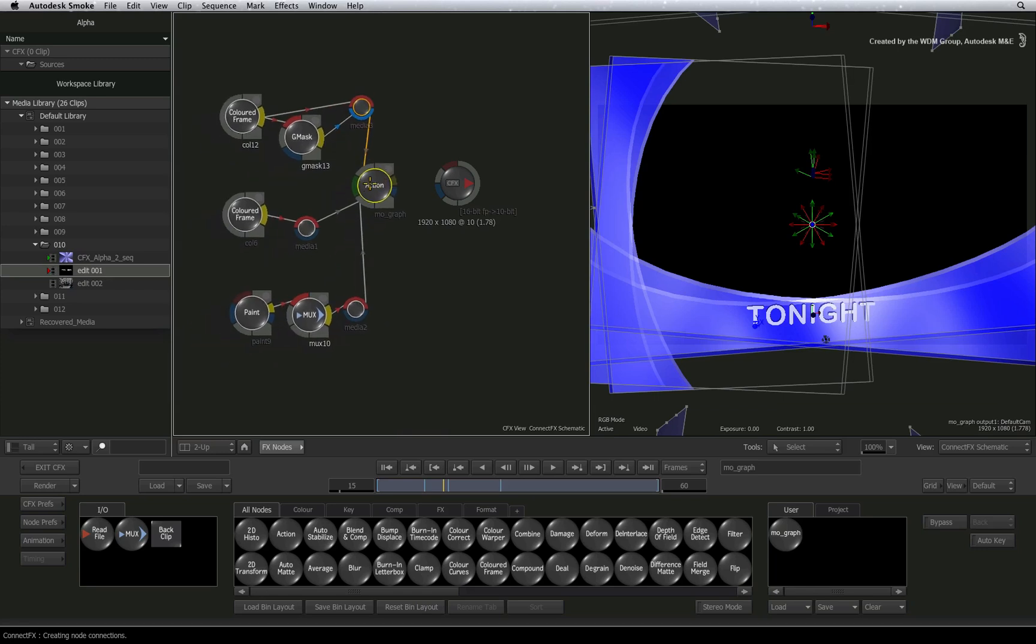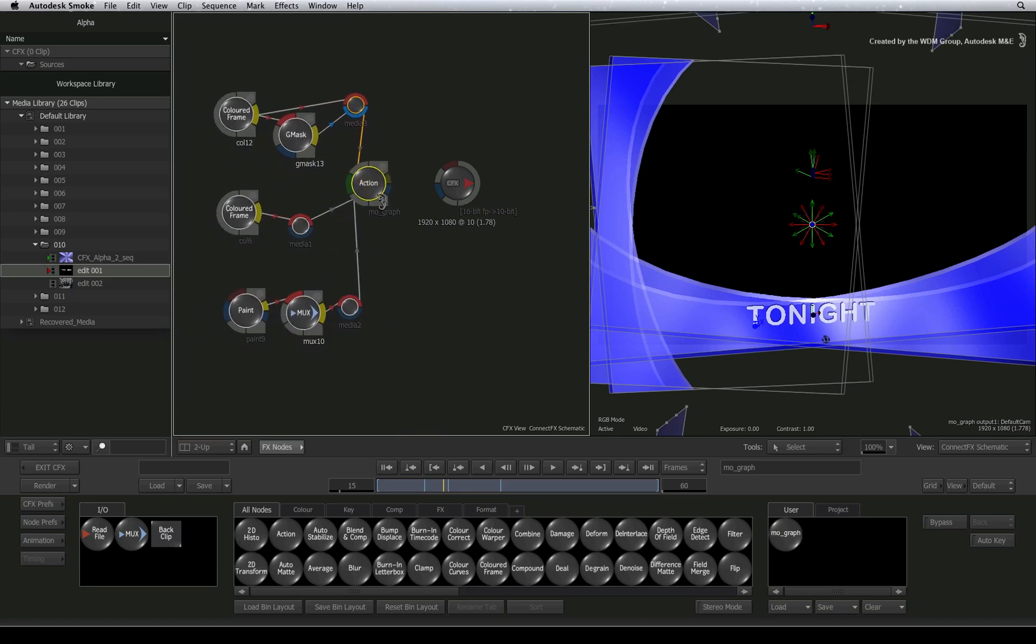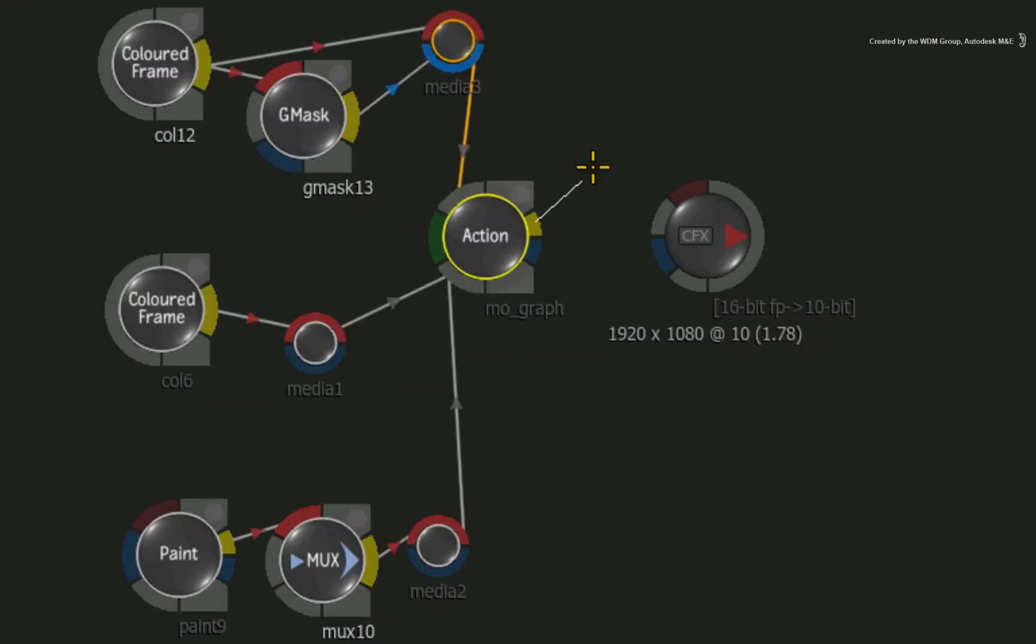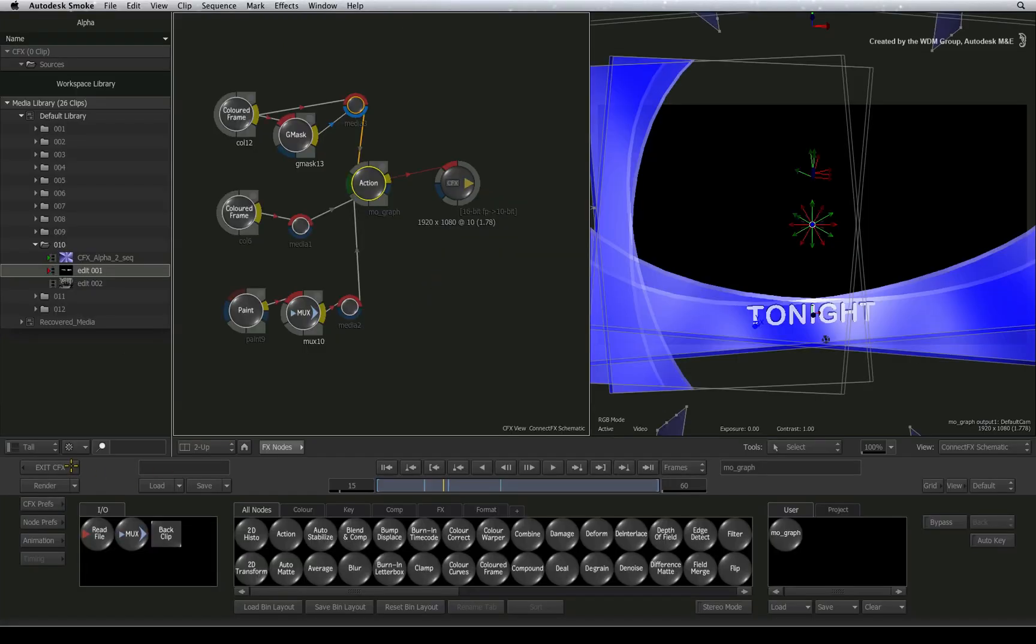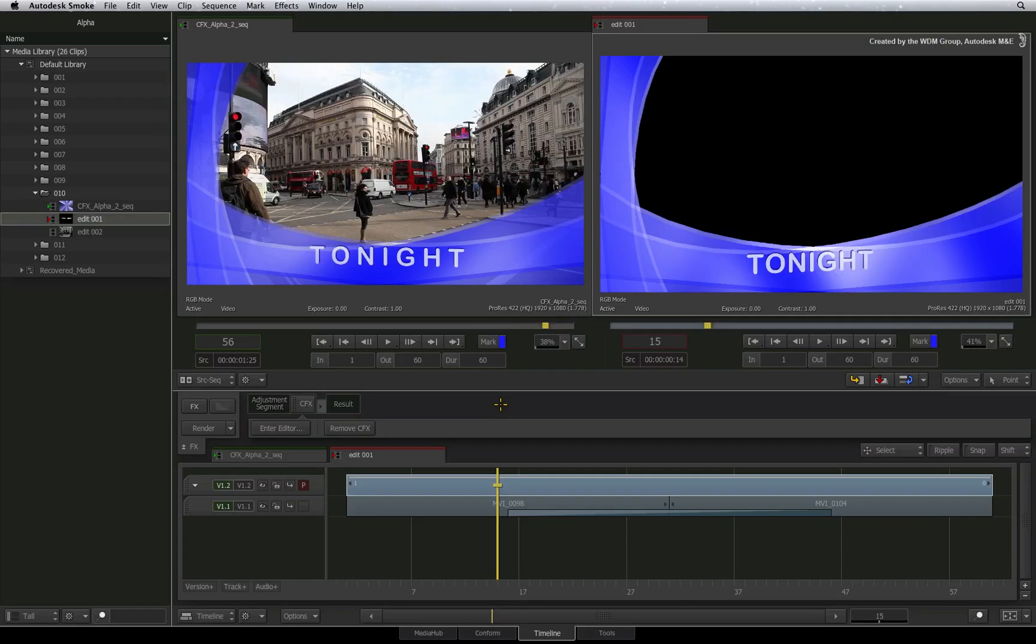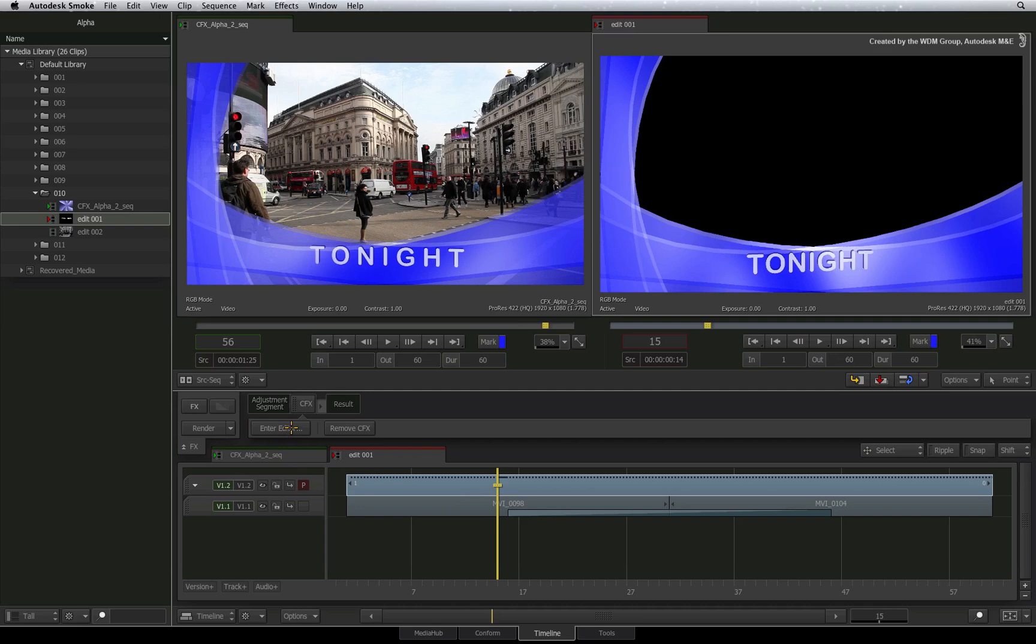To output this to the sequence, you need to connect the last output into the CFX result node. If I exit ConnectFX, you will see that the graphics is not keying through to reveal the background. So we have to go back into ConnectFX.